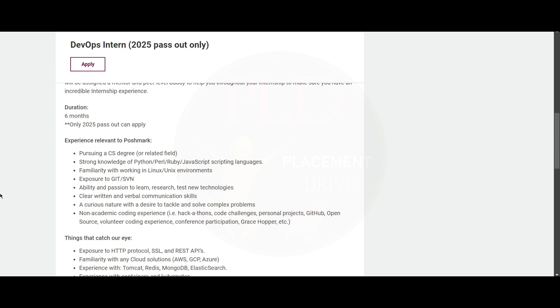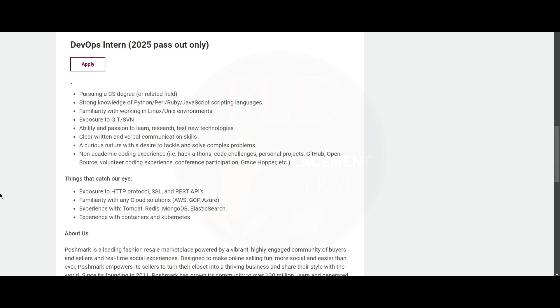You should have volunteer coding experience, conference participation such as Grace Hopper, etc. Now let's see some of the good-to-have skills that will catch their attention.